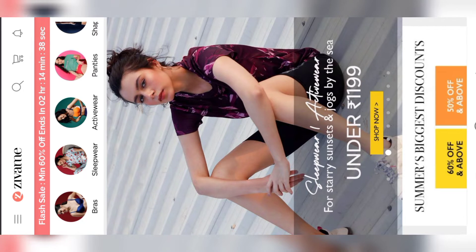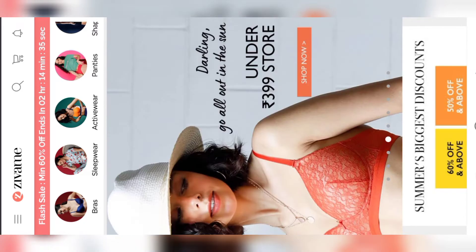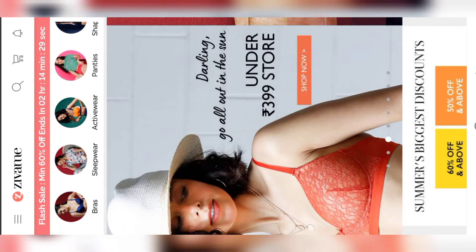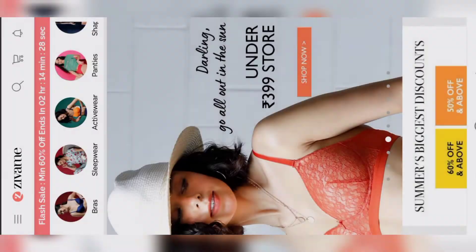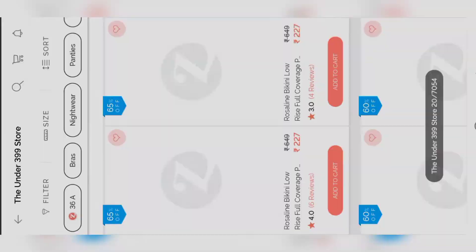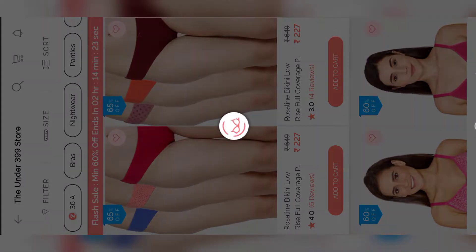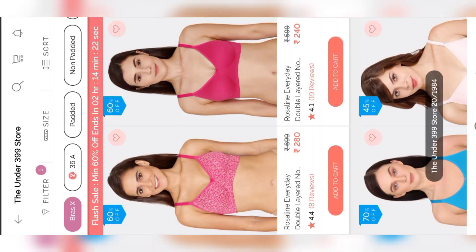Just open the application. Here I am going with under 399 store. Click on that offer. Here you can see plenty of products which are bras, nightwear, panties, like this.